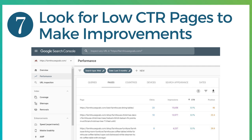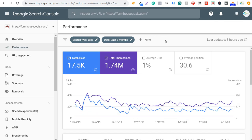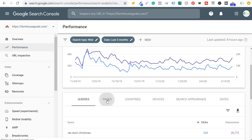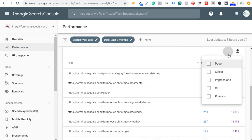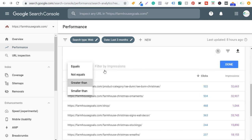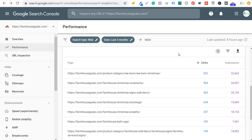Number seven — last but not least — is to look for low click-through rate pages to make improvements to your title tags and improve your position and CTR in the Google search results. Come to the performance tab, remove any existing filters, click on 'pages,' then set a filter for impressions greater than 5,000. We want to find top pages — not pages that only have 10 or 20 impressions.